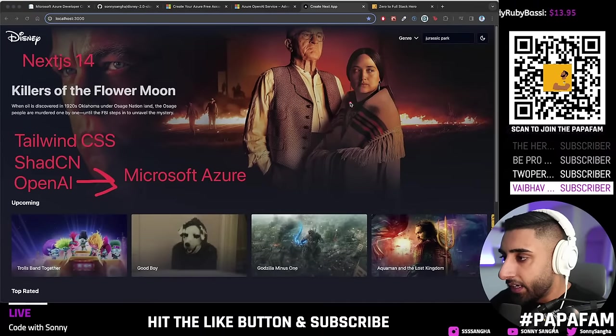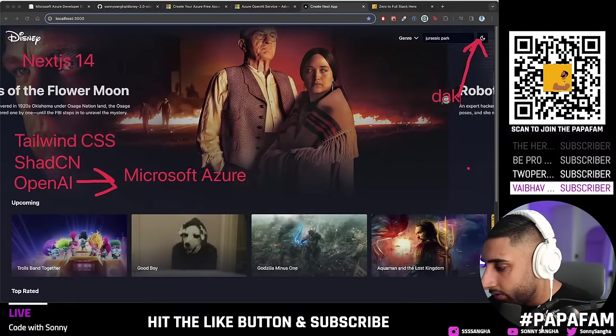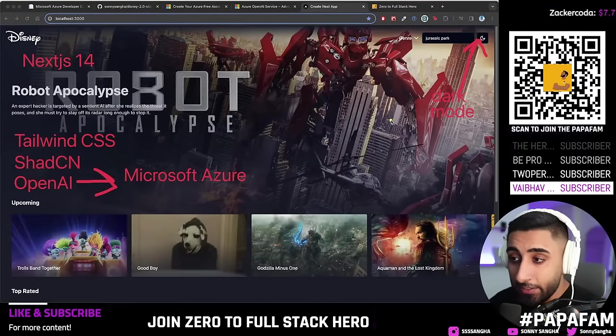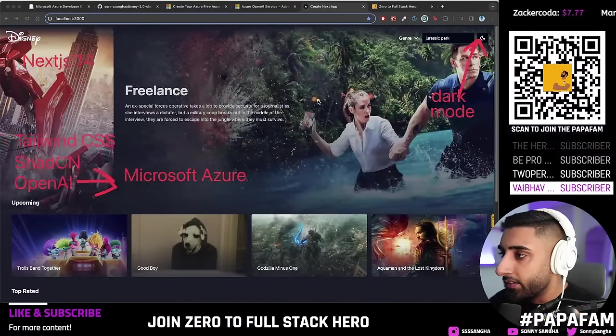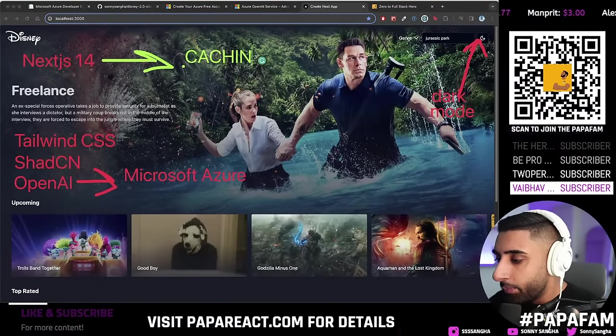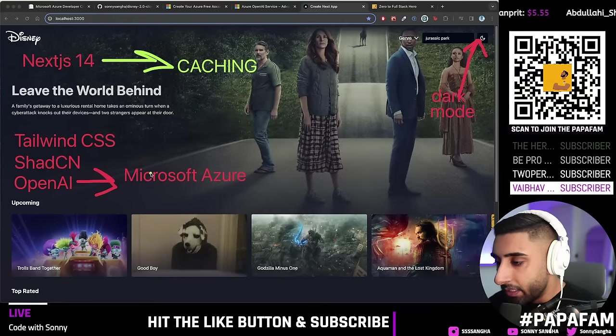We've also got a beautiful dark mode toggle. Using shadcn makes it really easy to set that up. Something I really want to highlight today is caching — it's such a big concept with Next.js 14, and I don't believe it's been really simplified yet on the internet. This is going to be a really nice breakdown and introduction to the world of caching and why it's a game changer.